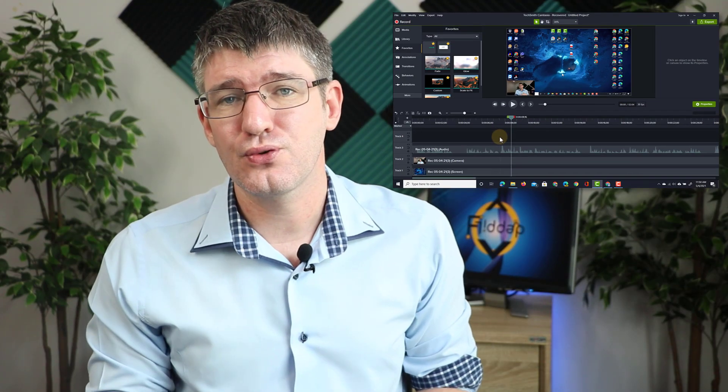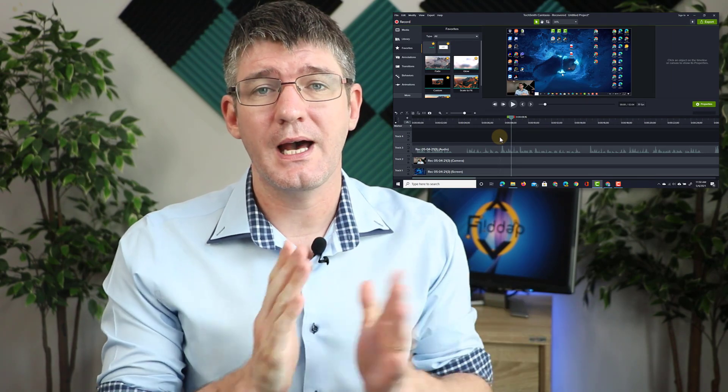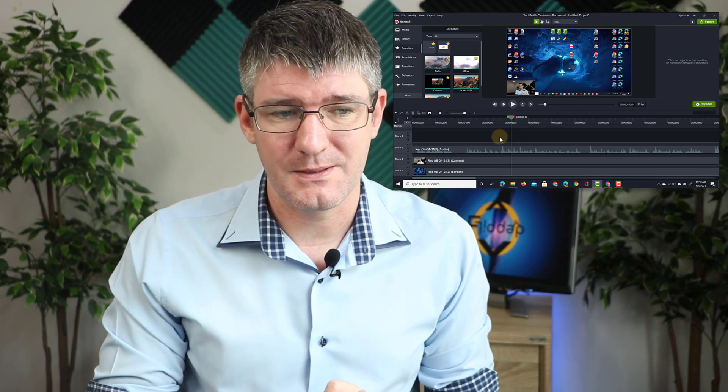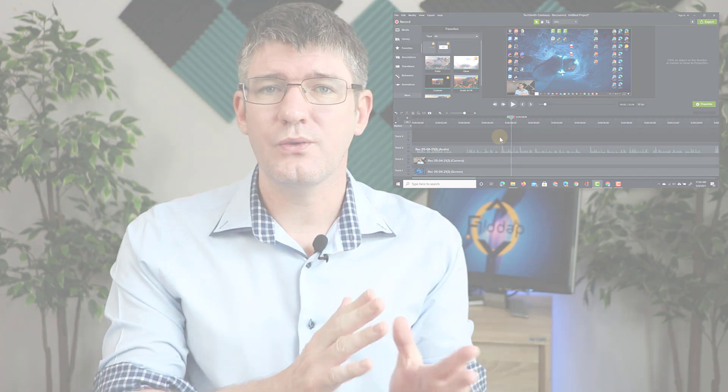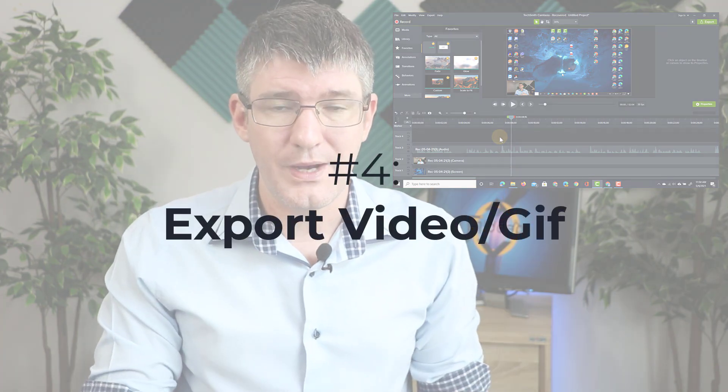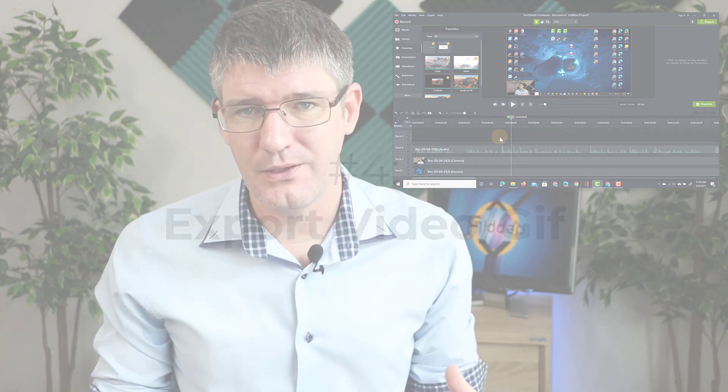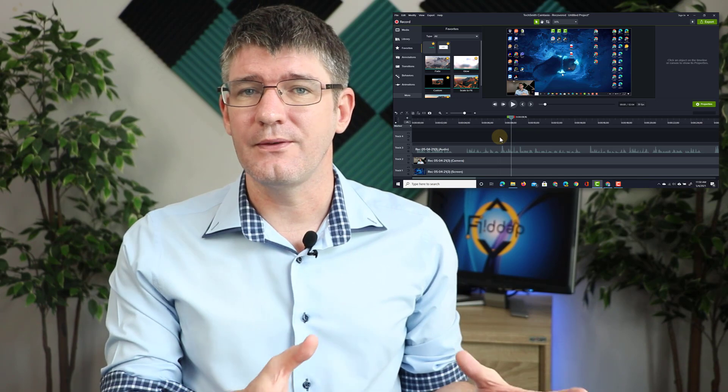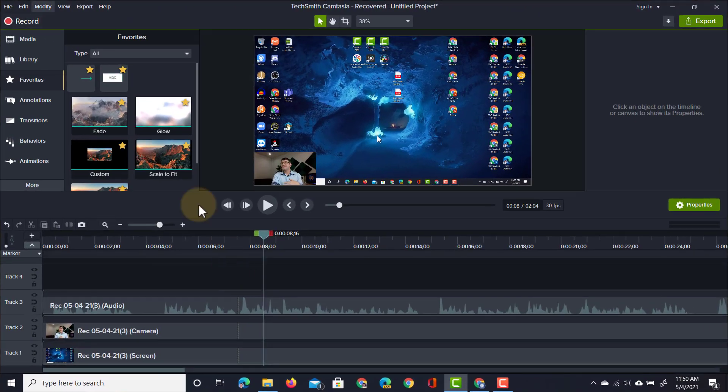The ripple delete is an incredibly useful feature to cut out ums, ahs, and blank spaces. Our screen recording is ready to be exported as a video file or as a gif file.